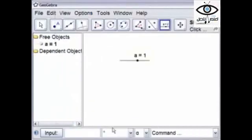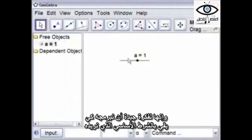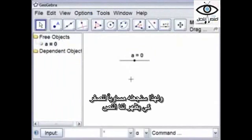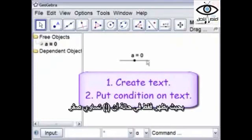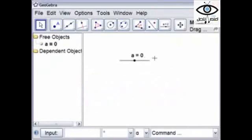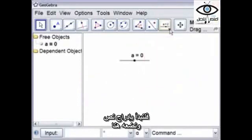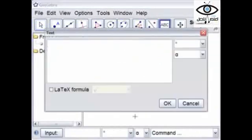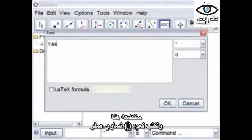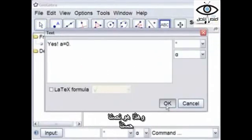So Apply — there's the slider — and it's a good idea to have it fulfilling the initial condition you want. So we're going to make it equal to zero so that the text is there. We're going to now create a text, and then we're going to put a condition on this text that it only shows up when A equals zero. So let's go and Insert Text. We'll put it up here, and it says: "Yes, A equals zero." This is our text.